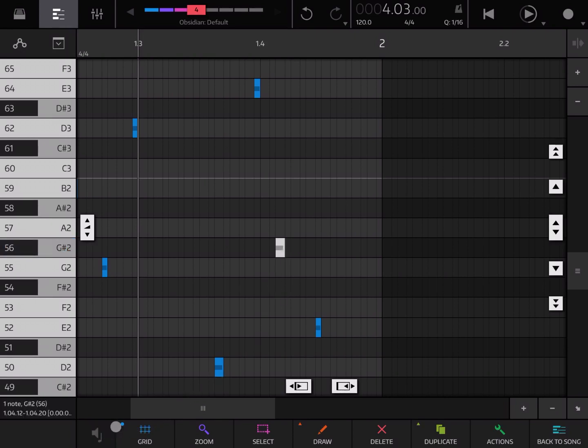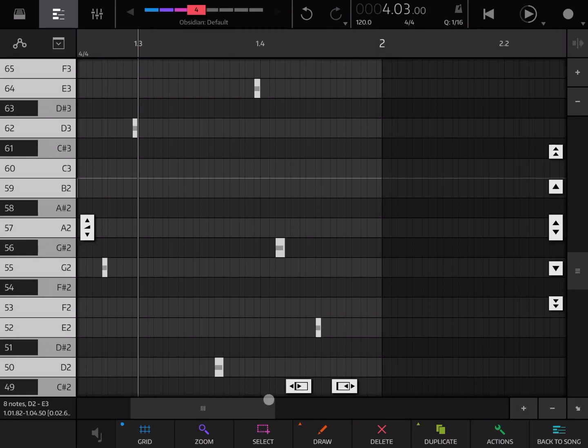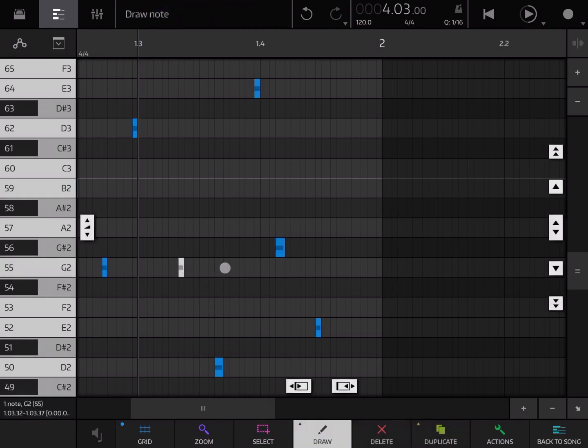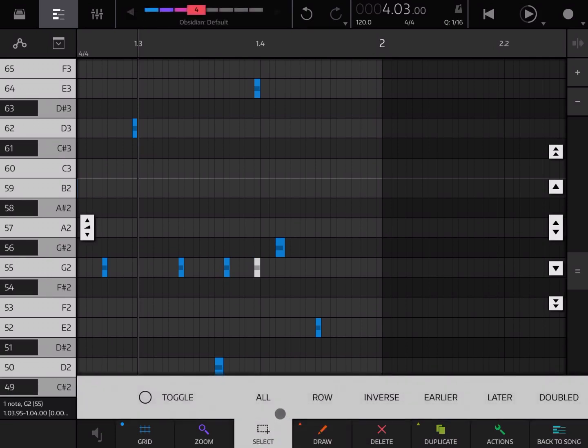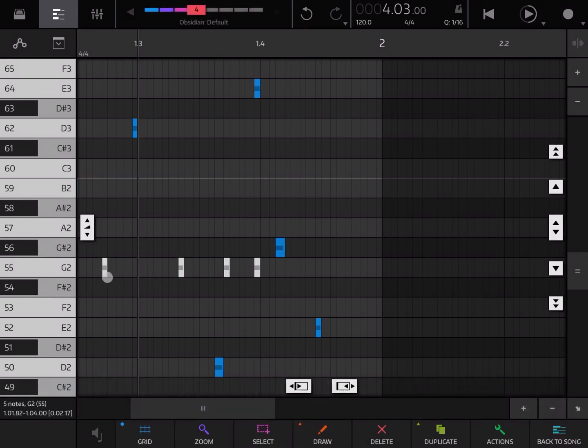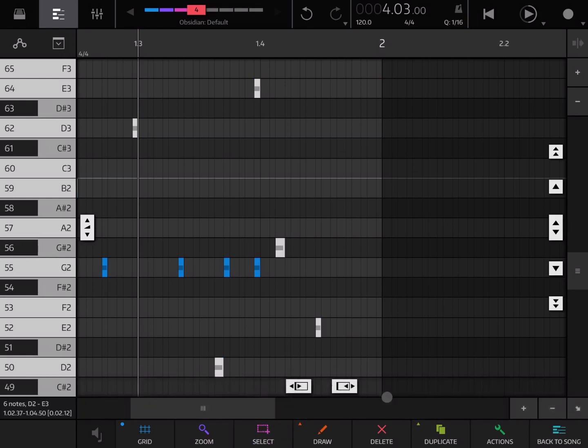Let's disable the sound for now. In terms of other selection you can also select everything. Or let's add a couple more notes. You can also select a row, in that case it will select the entire row here. Or you can inverse the selection. So the notes which were selected are deselected and the ones which were not selected are now selected.